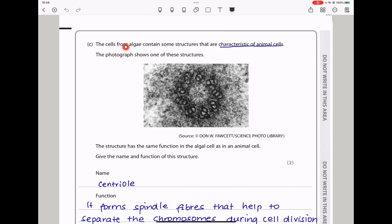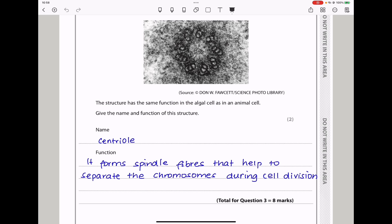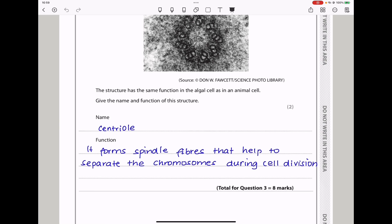In part C, the cells from algae contain some structures that are characteristic of animal cells. The photograph shows one of these structures, which has the same function in algal cells as in an animal cell. Give the name and function of this structure. This structure is a centriole, and its function is that it forms spindle fibers to help separate the chromosomes during cell division.